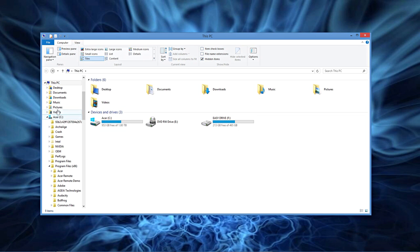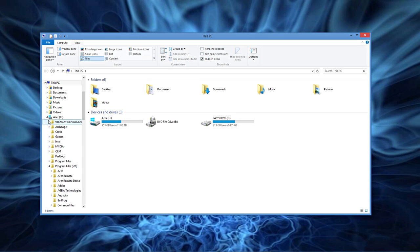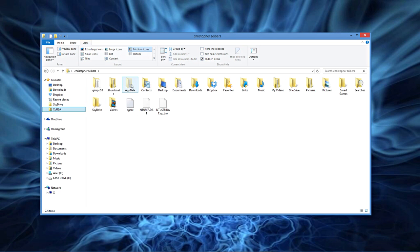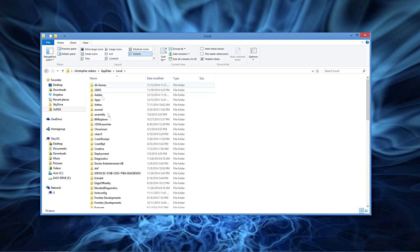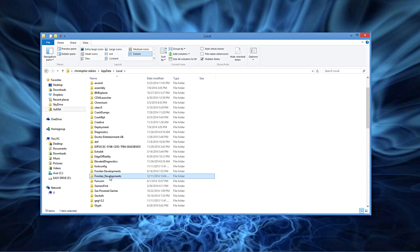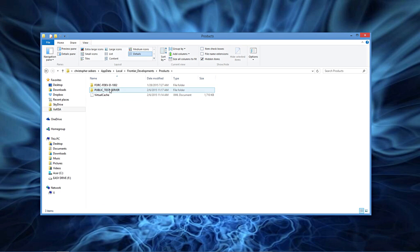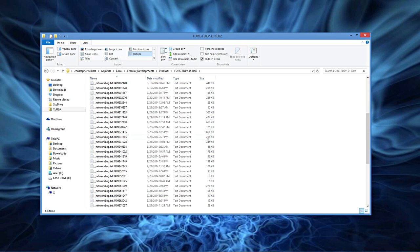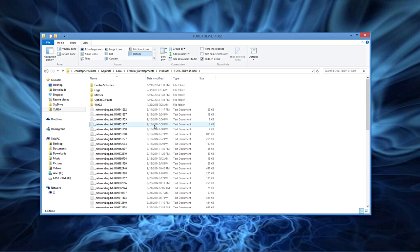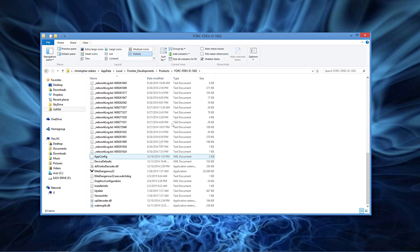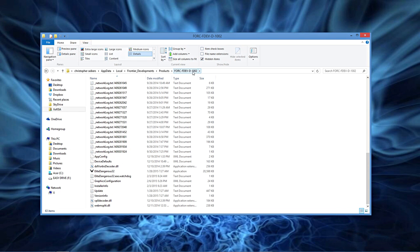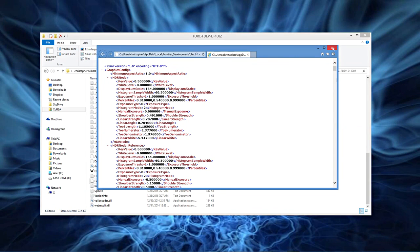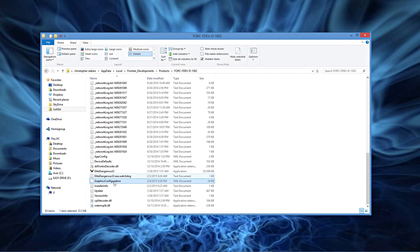I found it in my app data so let's go right into that. App data, local, Frontier Developments, Products, into your force file or whatever it may be called, there is a few other files it may be called, this might be different here, but you're gonna go into graphics configuration. Now you want to open it up with something you can edit it, me I use Notepad.